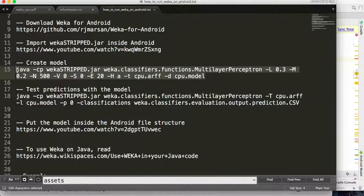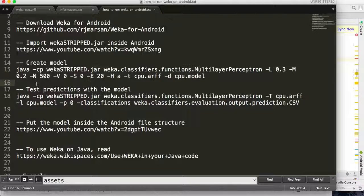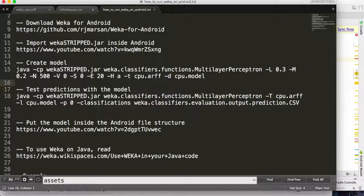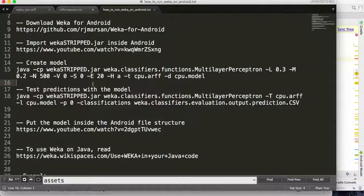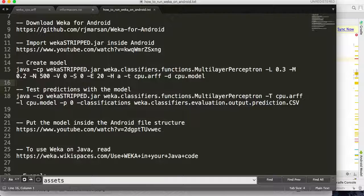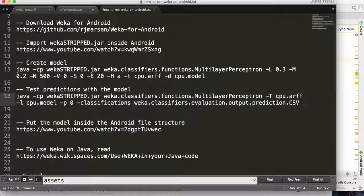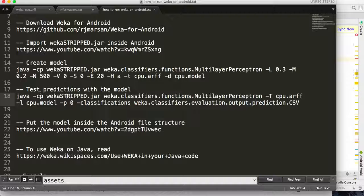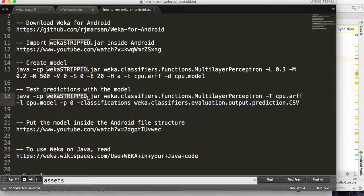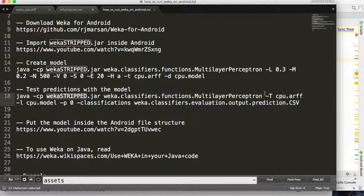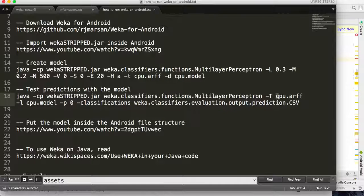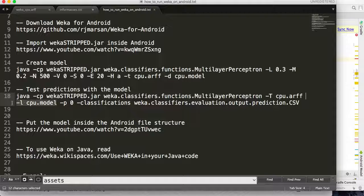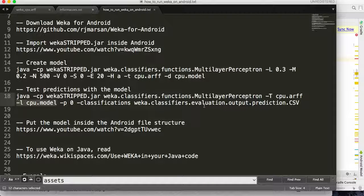The model will be created on your computer. You have to run this command on your command line. Then you can test the model you just created. This is the command to test the model to classify new instances.